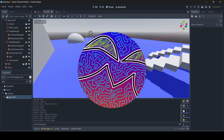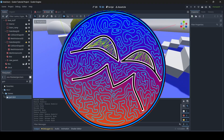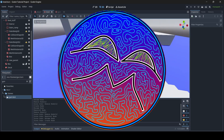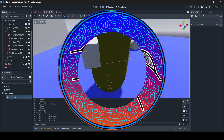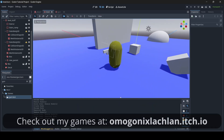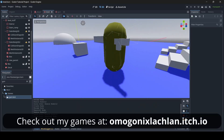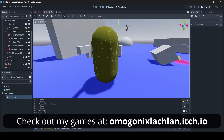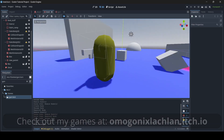Hey everyone, I'm Gunix here and welcome back to a brand new Godot tutorial. In this tutorial I'm going to be teaching you how to smoothly rotate the gun your player is holding as your player looks around.